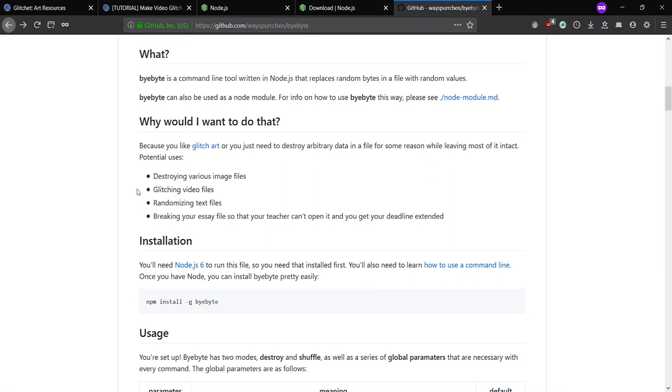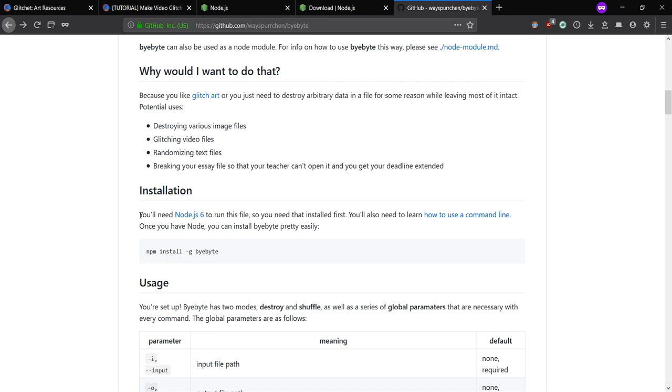This thing is a command line tool, so if you're not familiar with that, don't worry because I'm going to show you. It's really easy. All you have to do is just type in a couple words and it'll do everything for you.